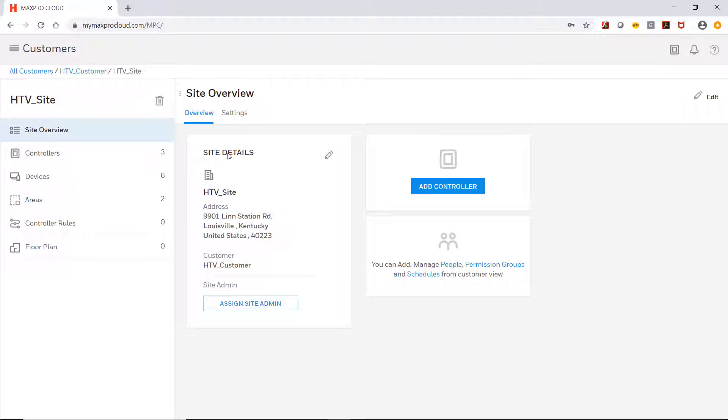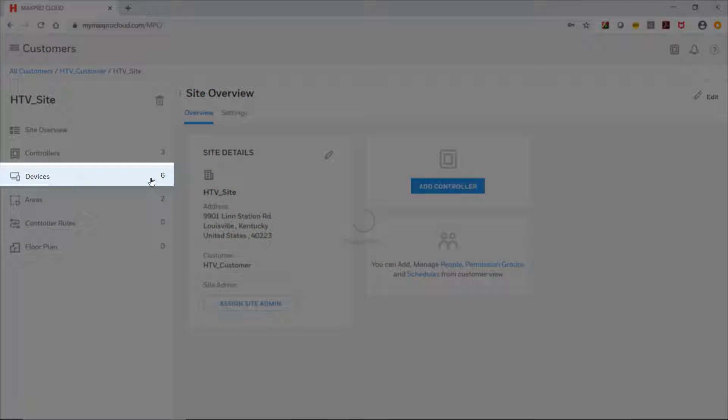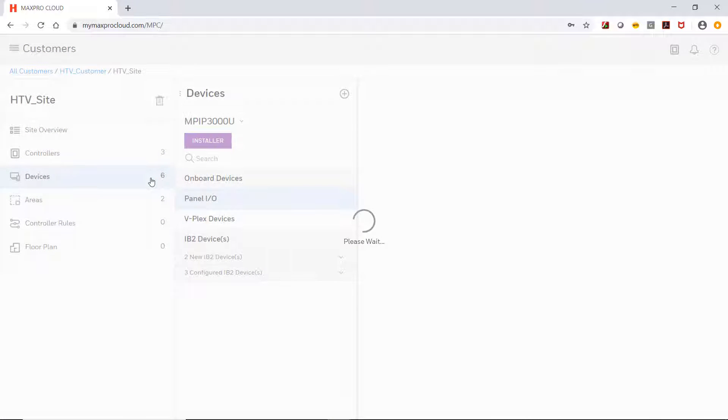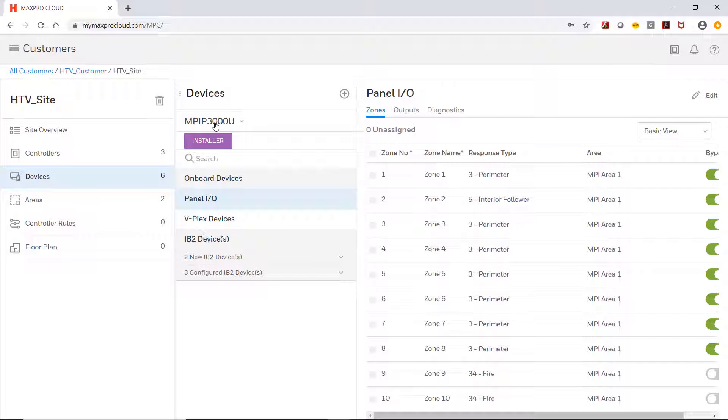On the Site Overview page, click the Devices tab down the left. Select the Max Pro Intrusion controller from the drop-down at the top and then click on VPlex Devices.